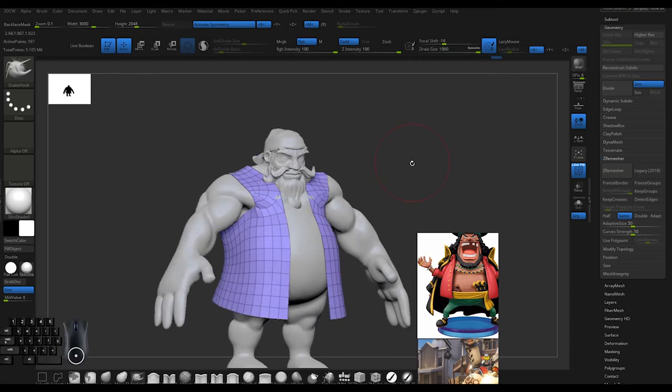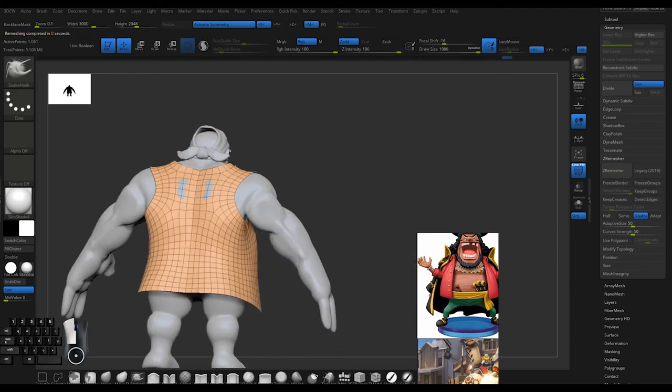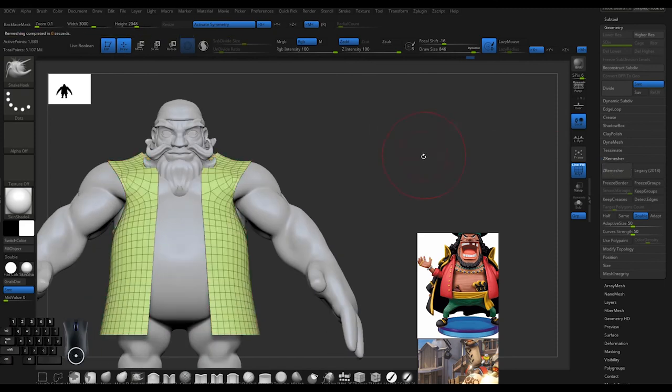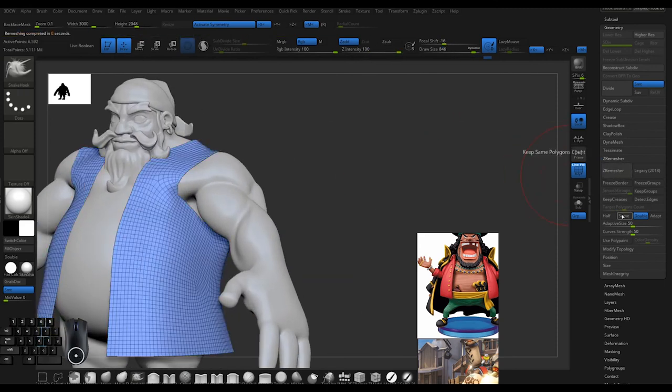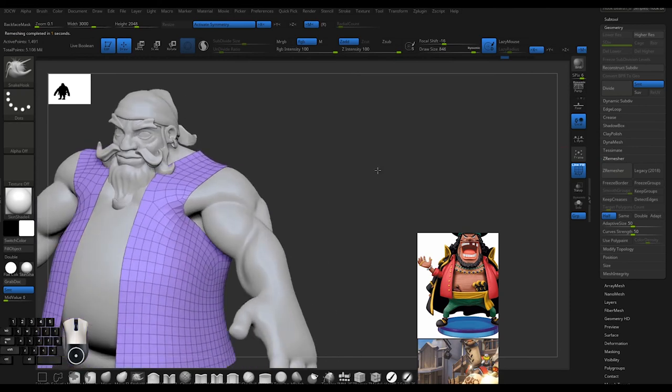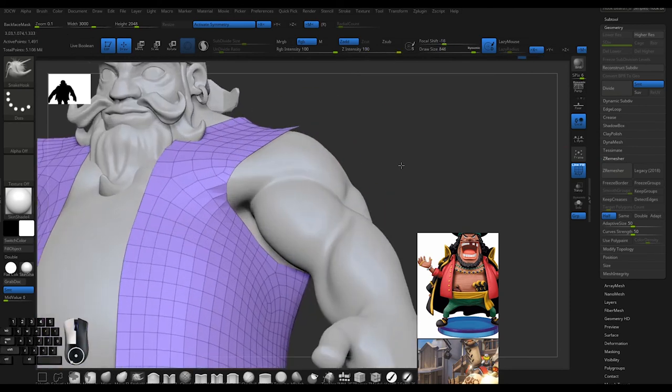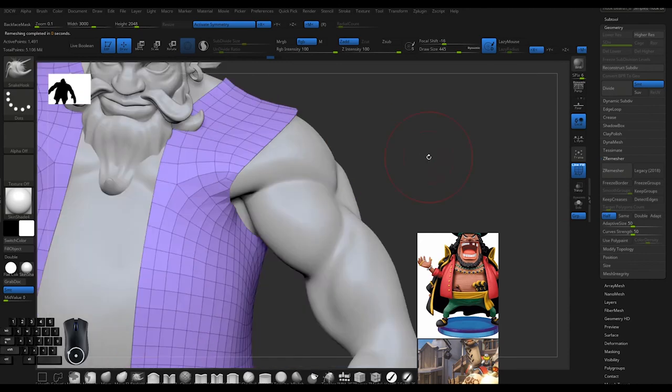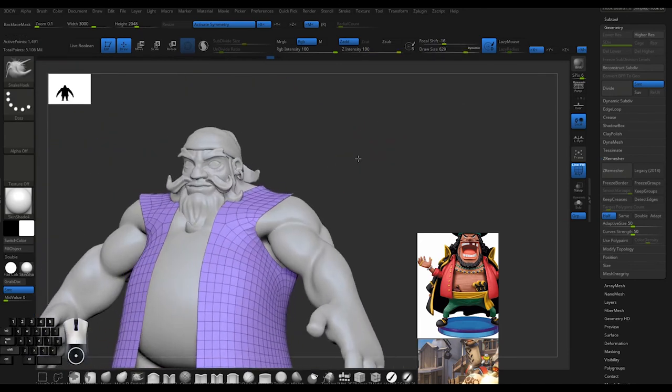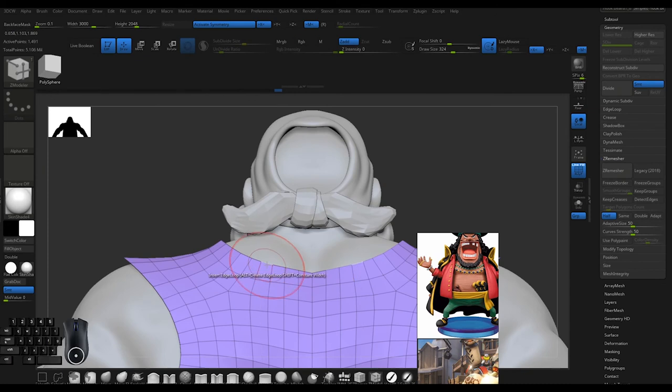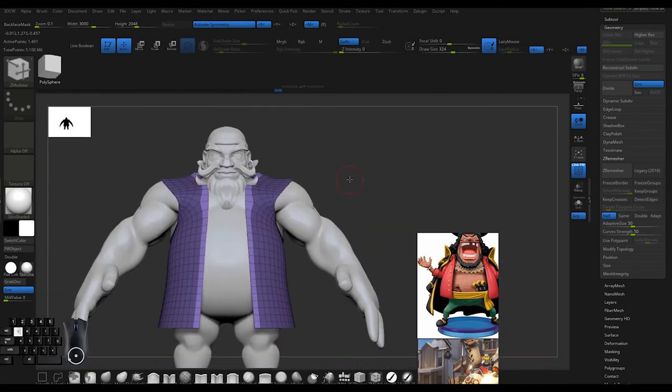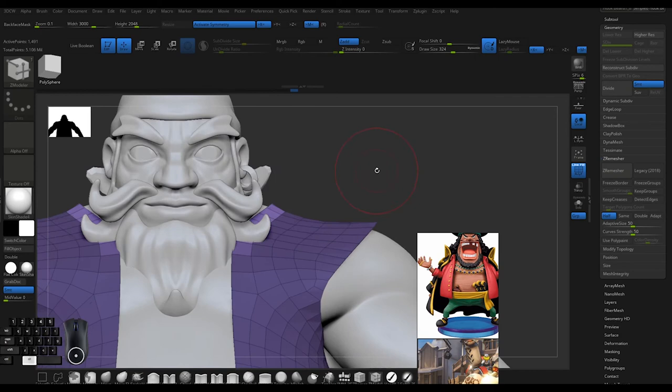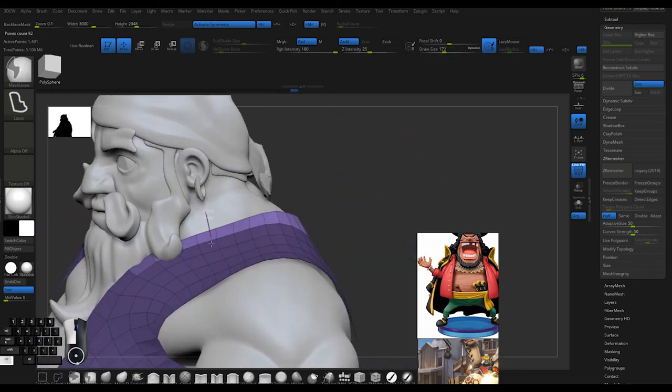I'm doing even more ZRemeshing. It's not going to be perfect - I'm trying to get an edge loop that cleanly goes around the arm, but I'm getting this cutoff thing which isn't going to work cleanly. However, it doesn't matter too much because I'll have a cleaner retopology anyway. I just want something relatively clean.